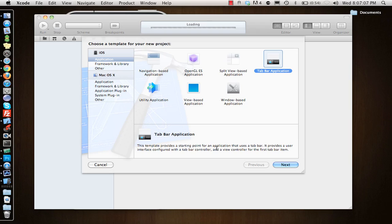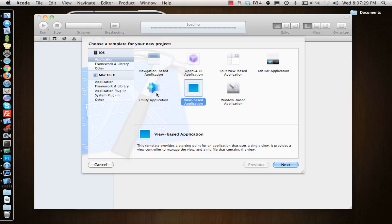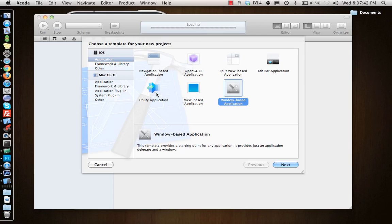The next one is Utility Application. This is more like a weather app or the stocks app where you see a view in front, and when you click the i button at the bottom it flips over to show the back view. This actually creates that and gives you the starting point. View-Based Application is the second to basic application. What this does is it gives you an application with a view controller.